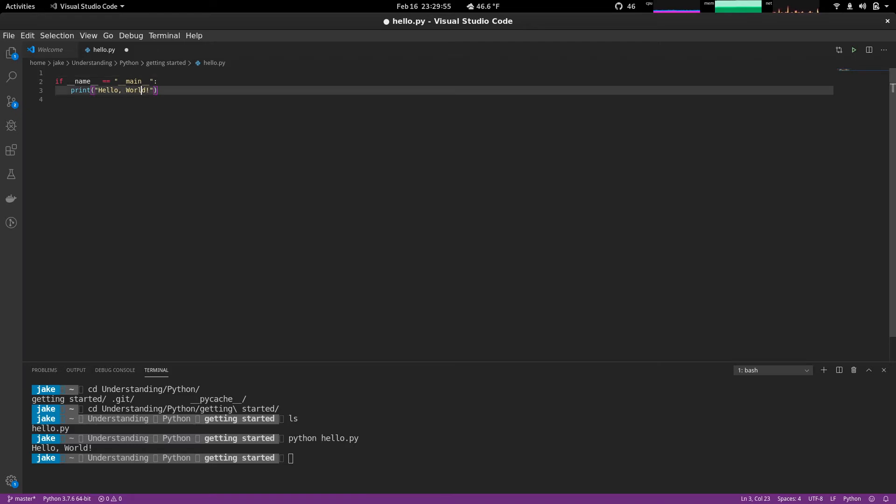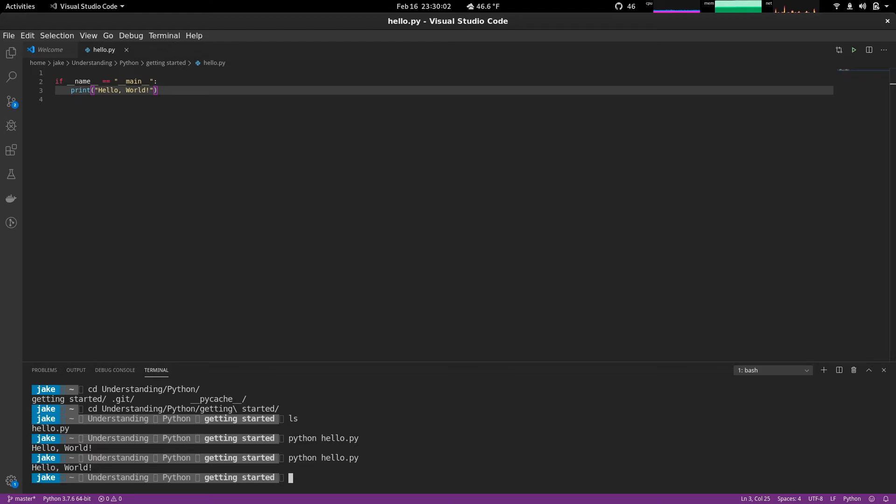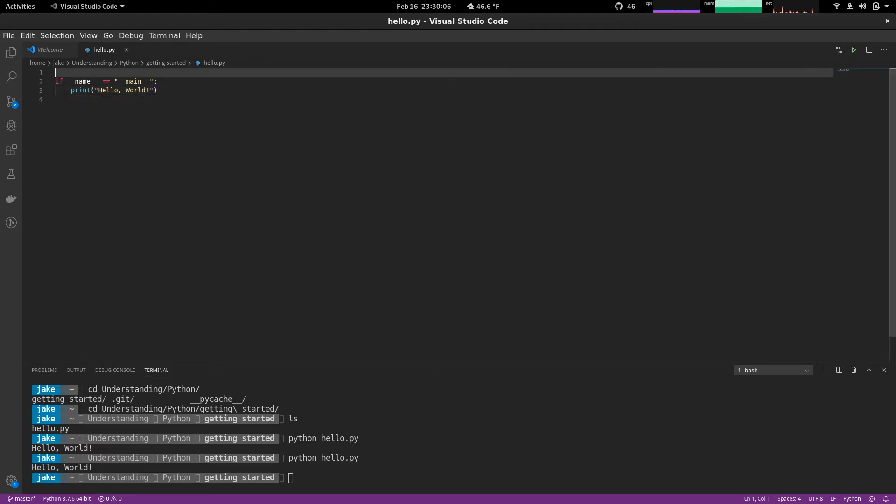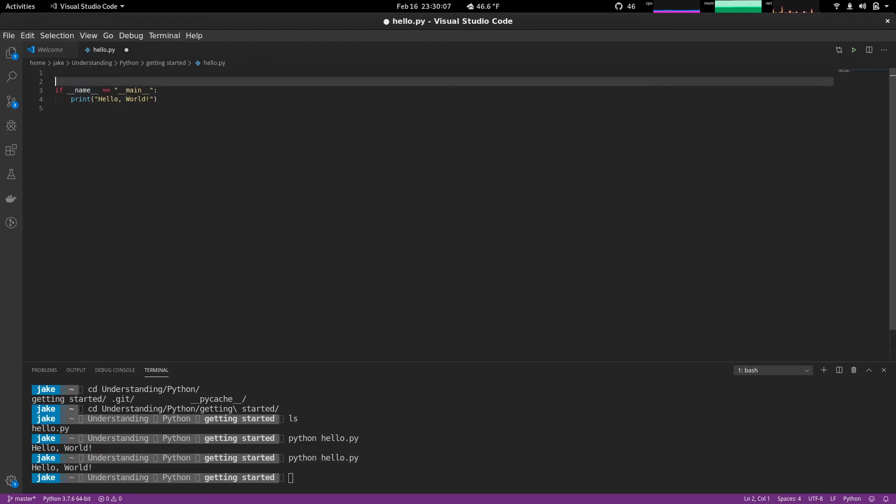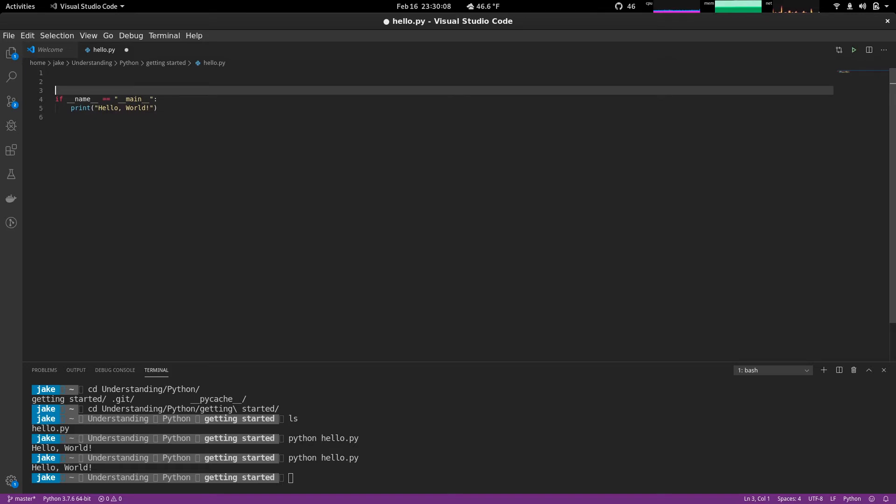Here we go. Now if we were to run this, save it, we get the same output. So why would we do this? Well, let's go ahead and show you some examples. And in this example, I can explain what this whole name thing is.